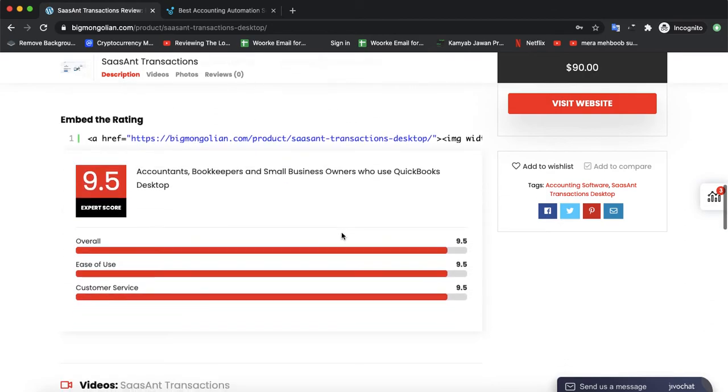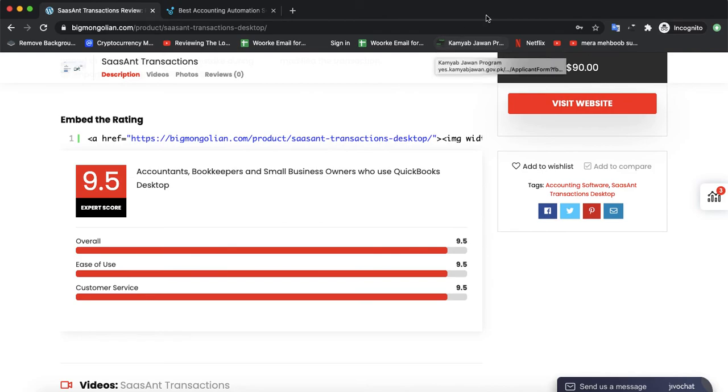It's rating is 9.5 out of 10, the highest rating from Review Best Software. If you have used that software previously, you could also leave a review so other people could choose the best software. That's it for today, see you in next video.